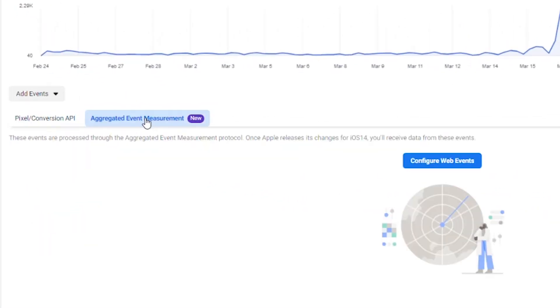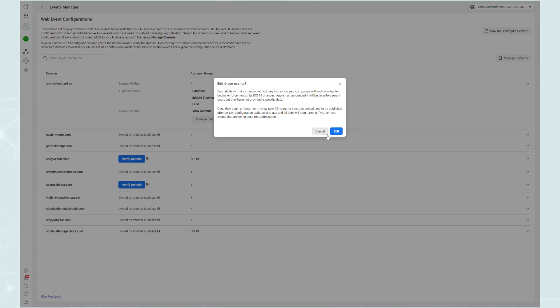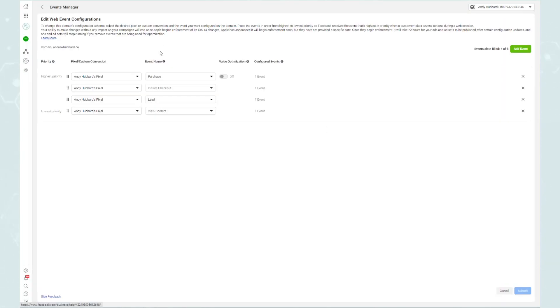Right now, Facebook shows us all three — one lead, one initiate checkout, one purchase. After the iOS 14 changes roll out, it will only show one. That's where aggregated event measurement comes in — you set the priorities of your conversion events. Go into Events Manager, click Aggregated Event Measurement, click Configure Web Events, select your domain, then click Manage Events to prioritize. I recommend working from the bottom of the funnel up: purchase at the top, then initiate checkout, then lead, then view content.